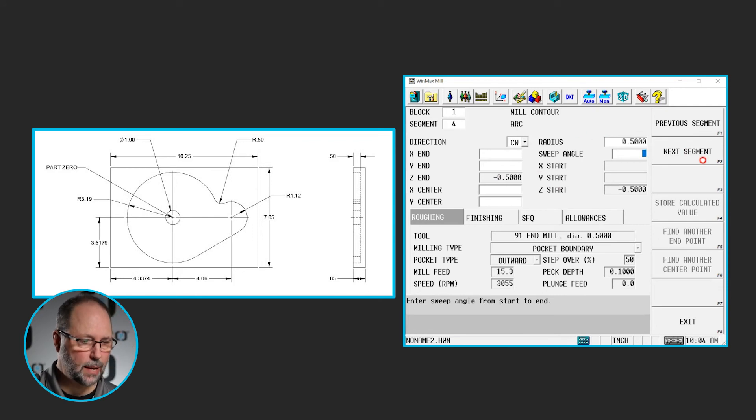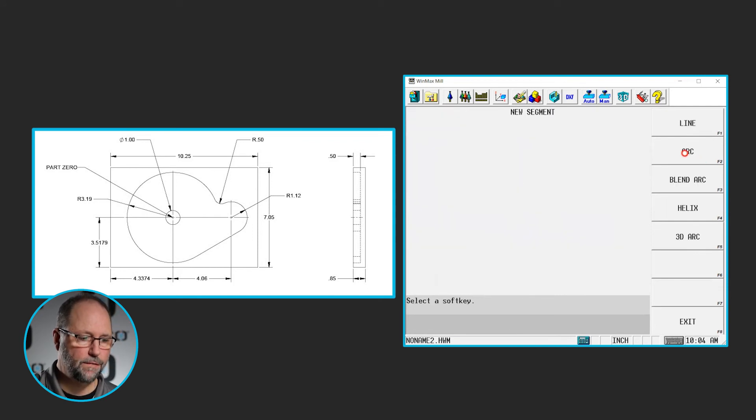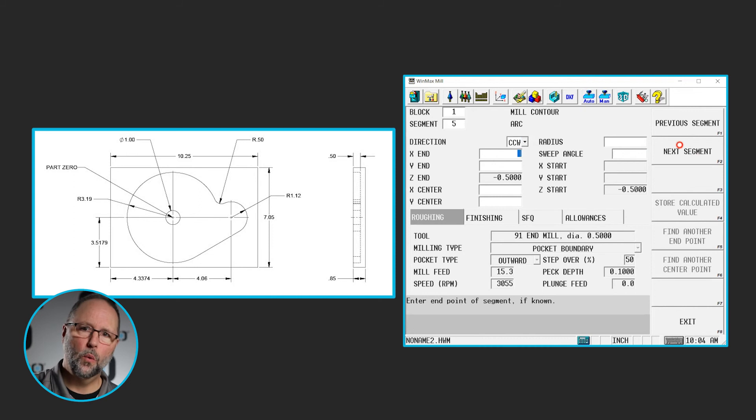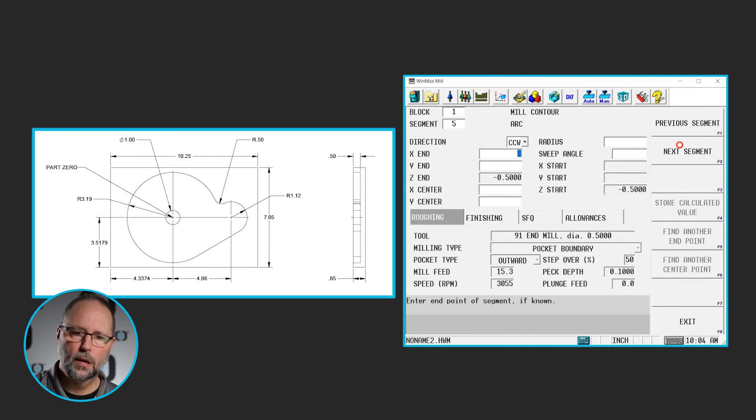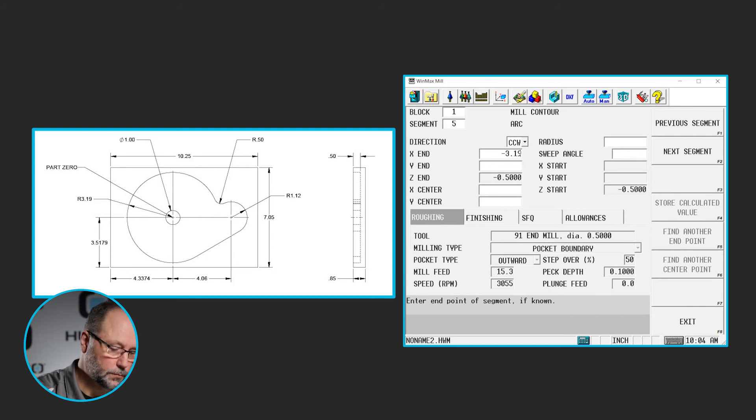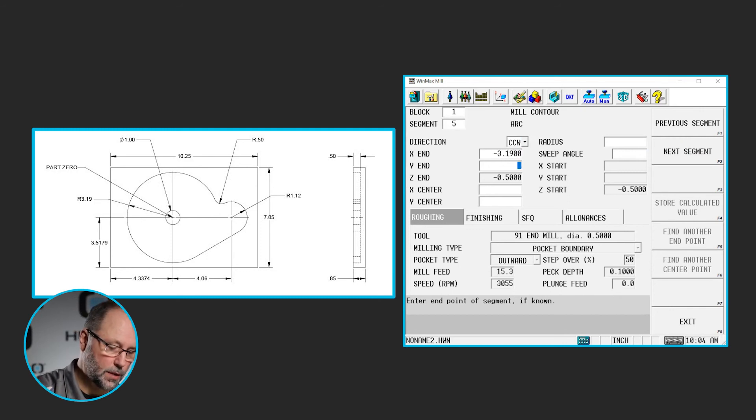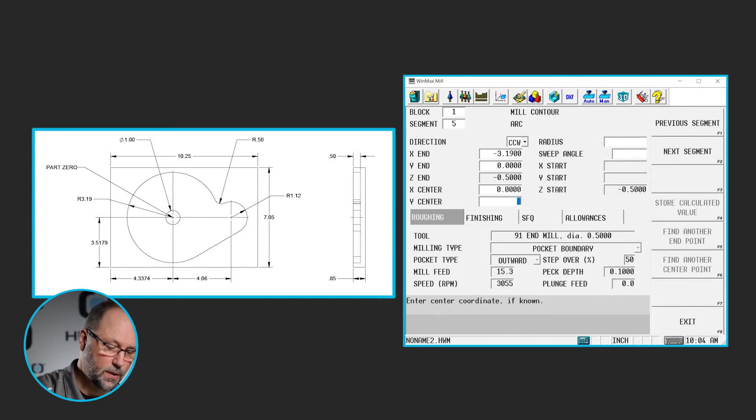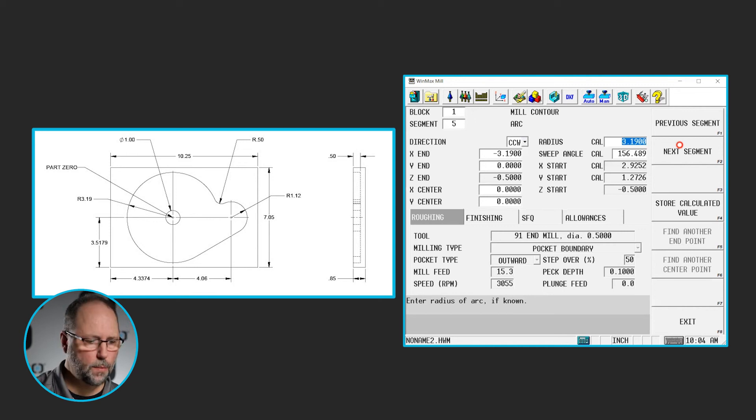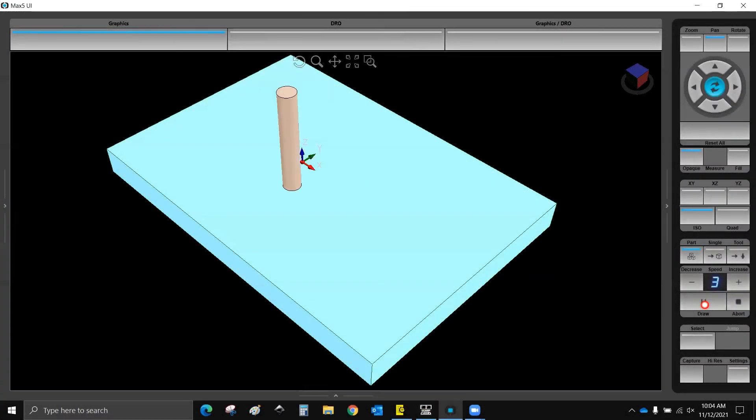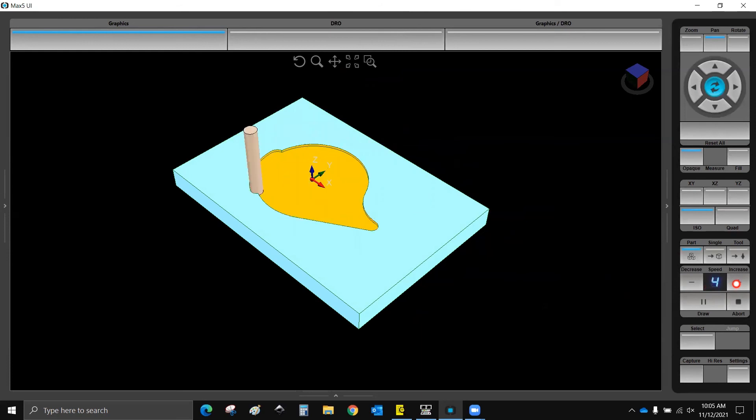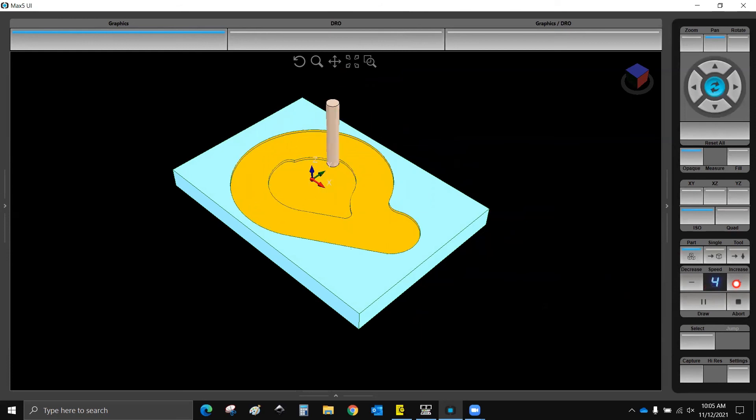Now the next segment will be our final arc. It's counterclockwise. I'm going all the way back to the beginning or the starting point that I did in segment 0. So it's a negative 3.19, 0. The center is 0, 0. It filled in the rest of the information for me. So now I should be able to draw that pocket. And there we have our pocket.